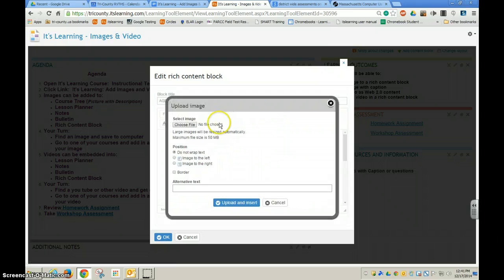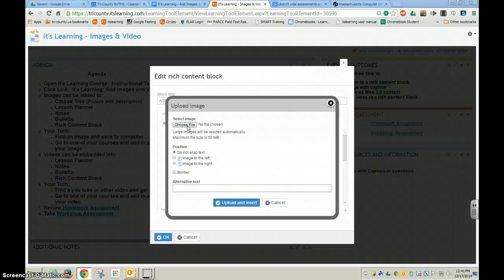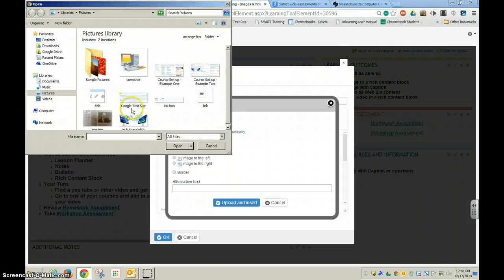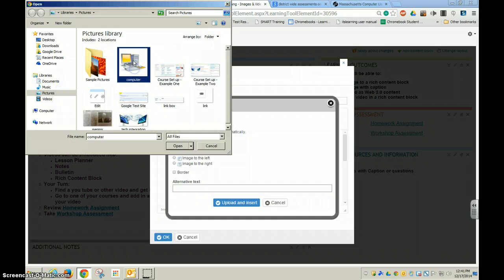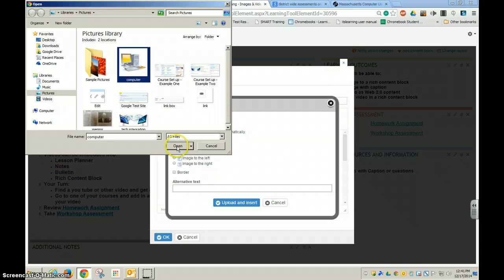When I do that, it asks me to choose the file which I have previously saved onto the computer. I usually save it right here in the pictures because it actually shows me a little picture so I can remember which picture it is that I want to add.